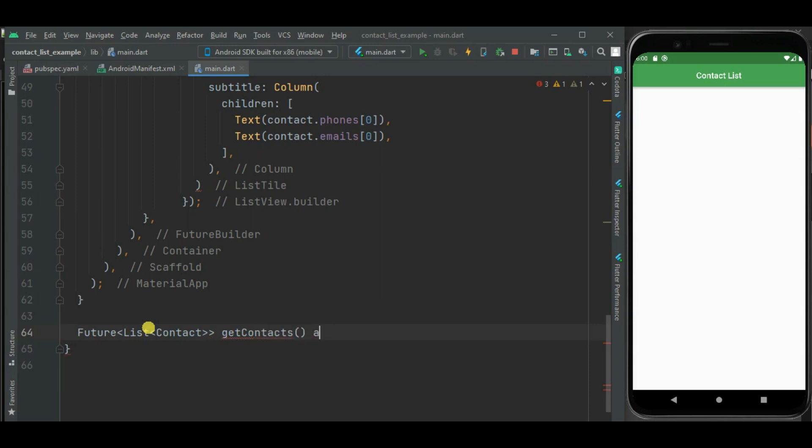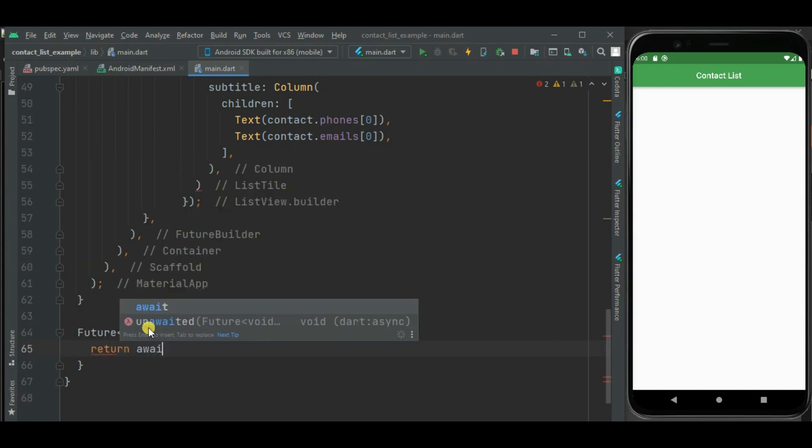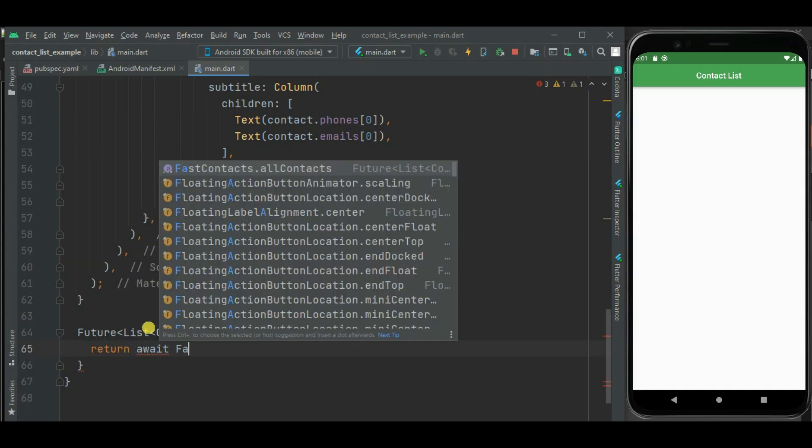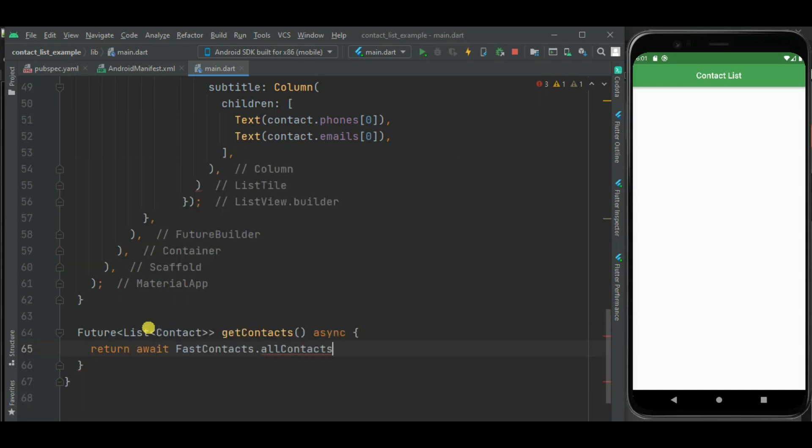It will be an async method. Here I will be calling fastcontact.allcontacts. It will return all contacts available on phone memory.